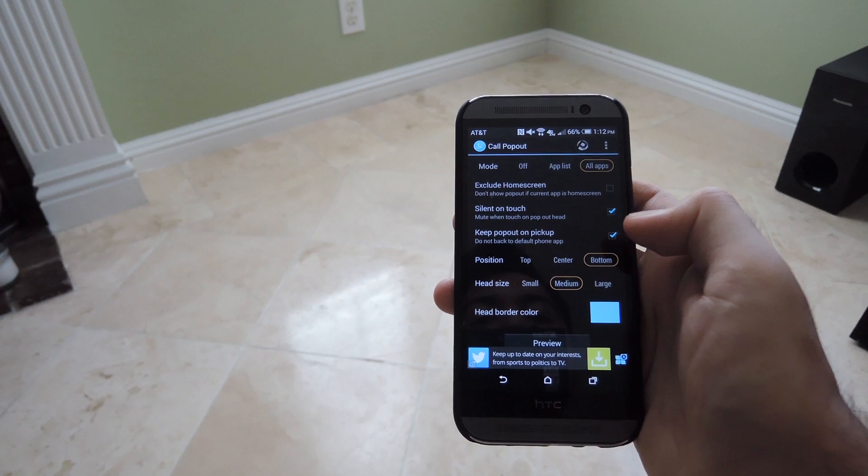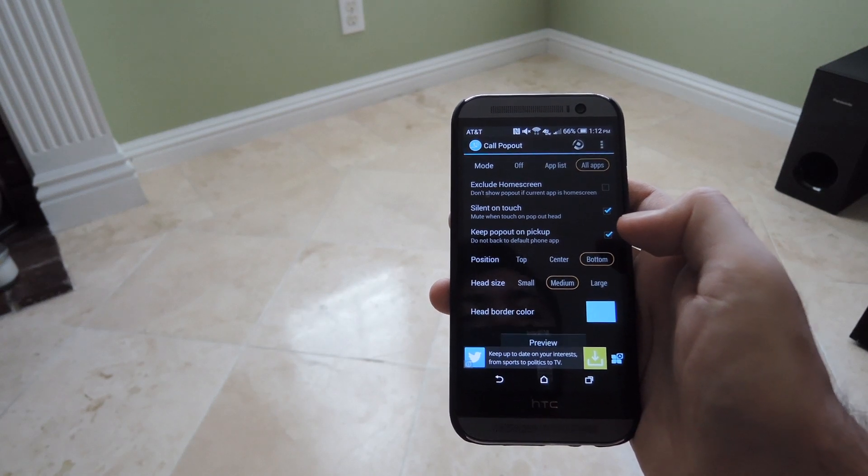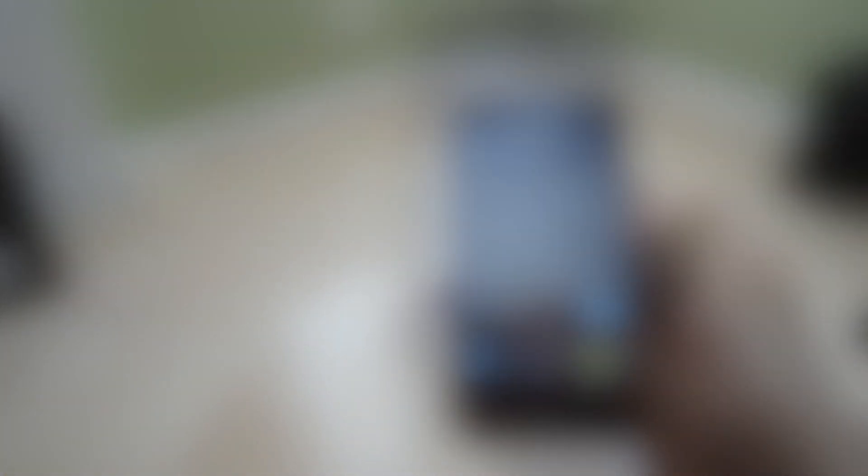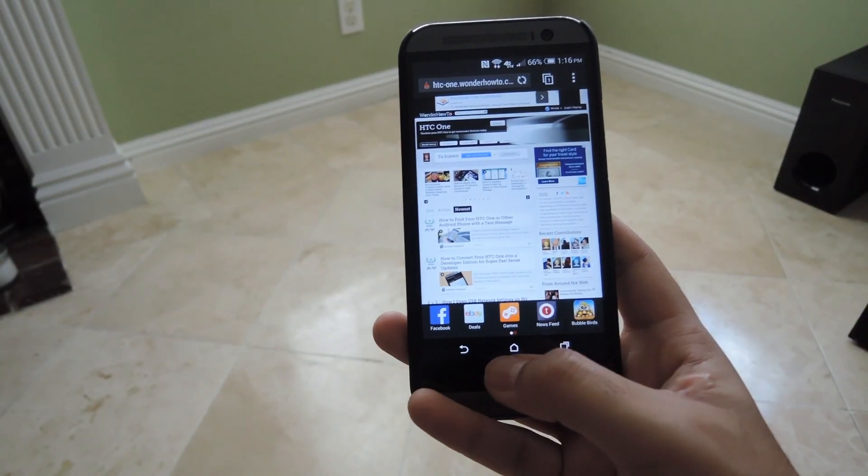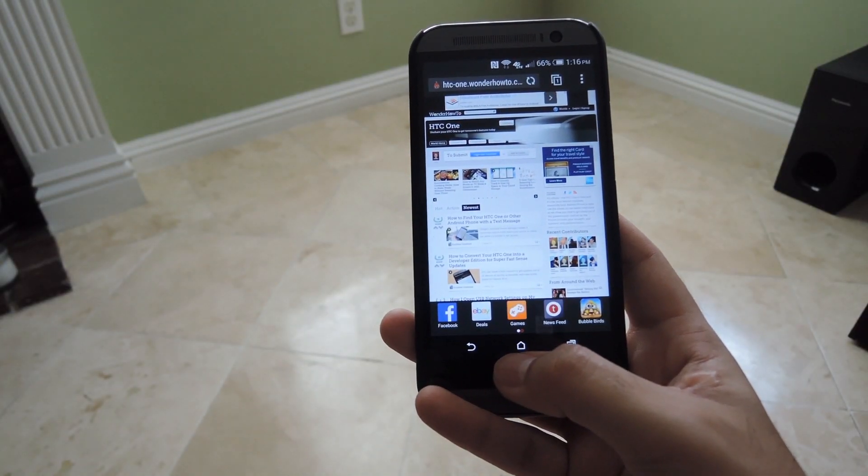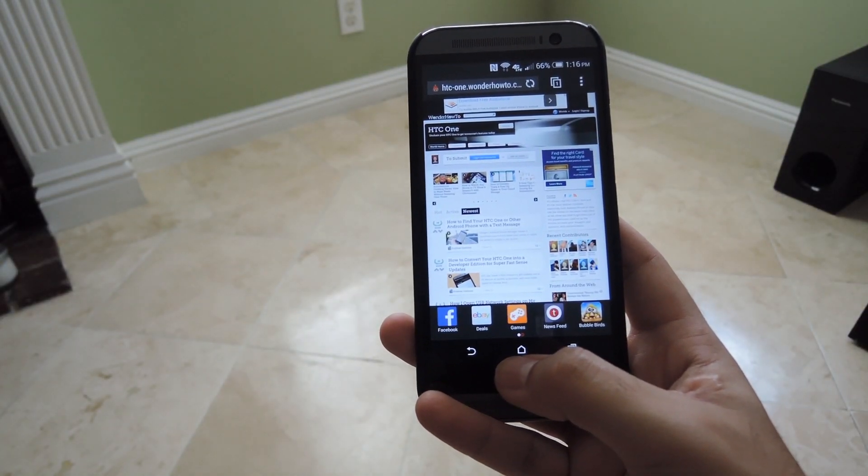You could also change the border of it as well. All right, so now that you have Call Popout already set up, you could go ahead and try it out.